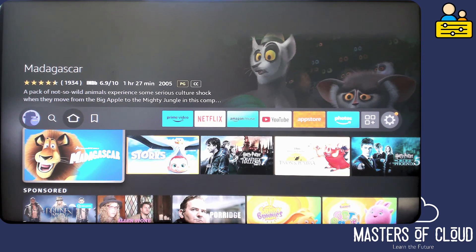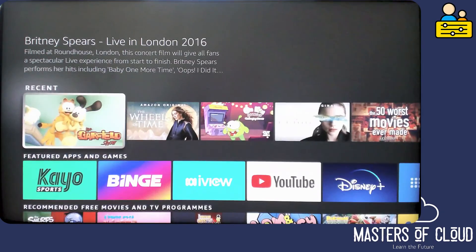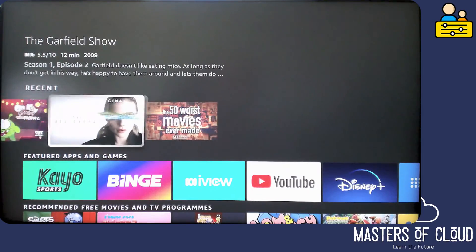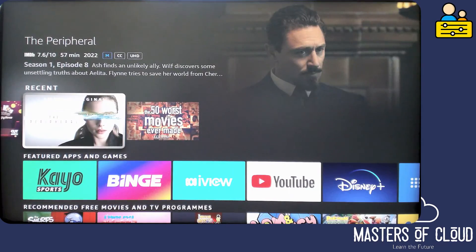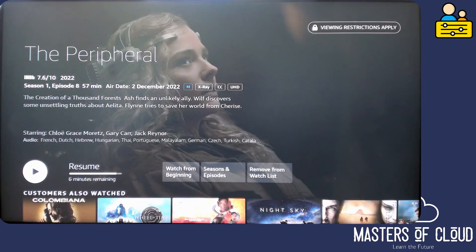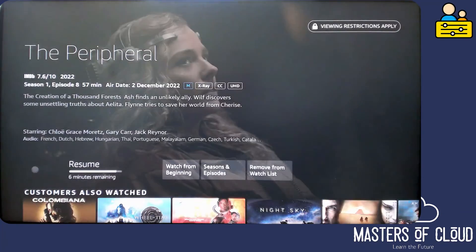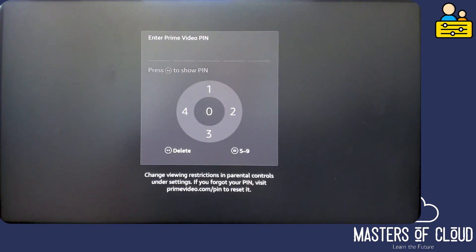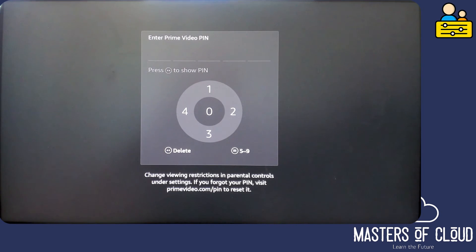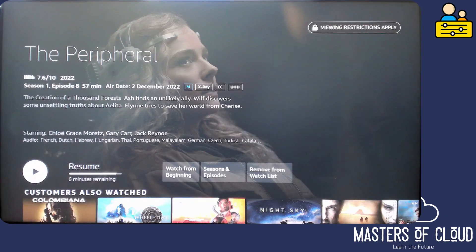But let's go and try and load something else. For example, something with an adult rating, M for example. We'll try and load The Peripheral and you will note that when we press play on this it prompts for the PIN. So that's as complicated as these parental controls get on Amazon Fire TV.